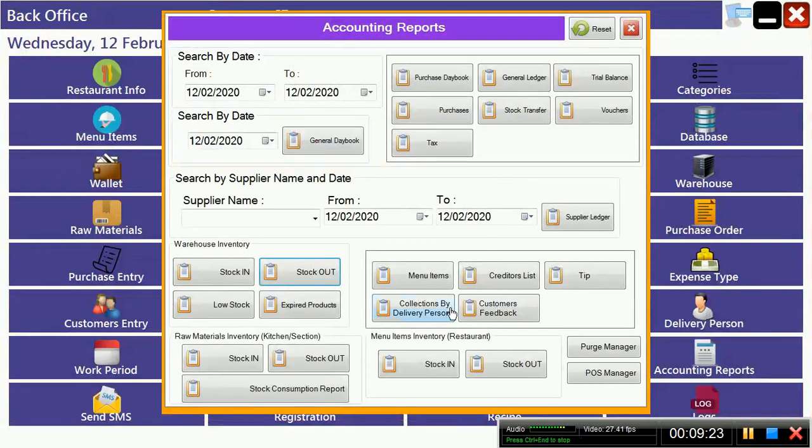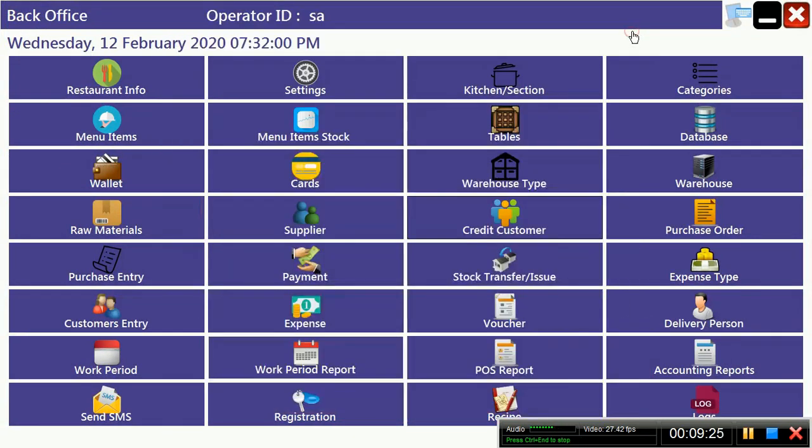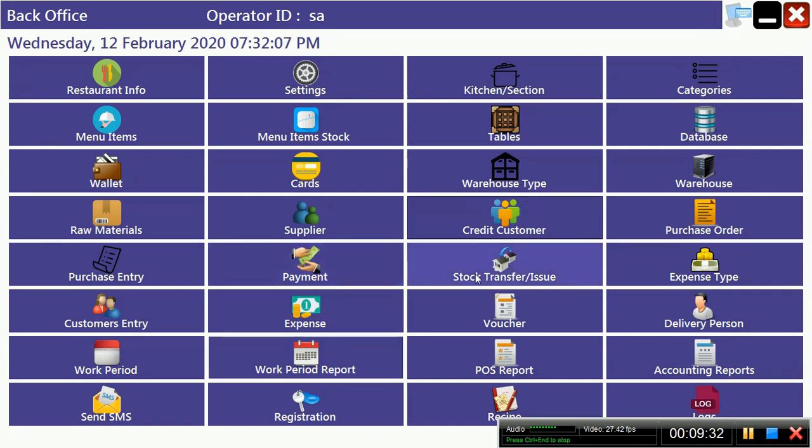So this is all the reporting system. This is how you can maintain your warehouse, maintain your supplier management and purchase entry.